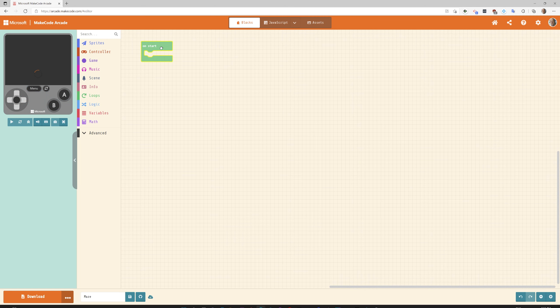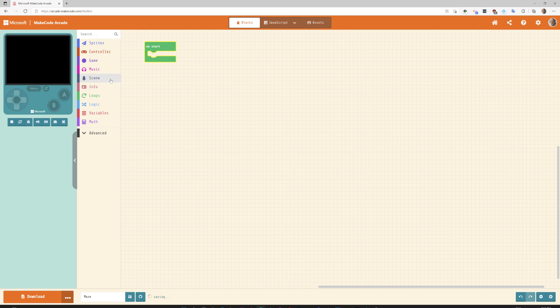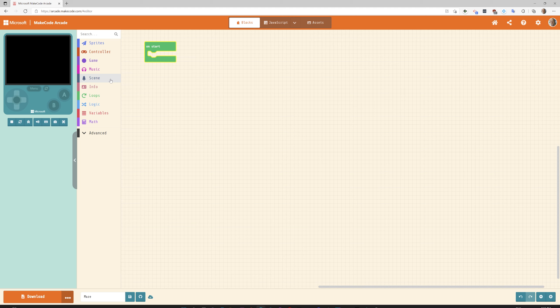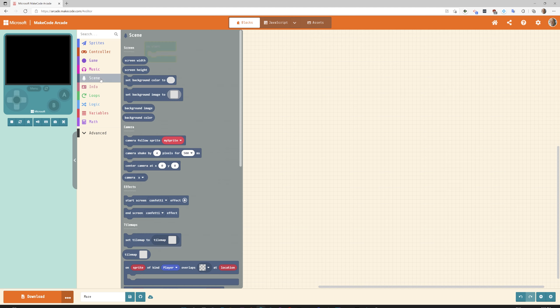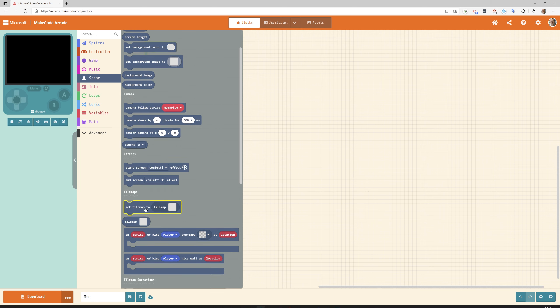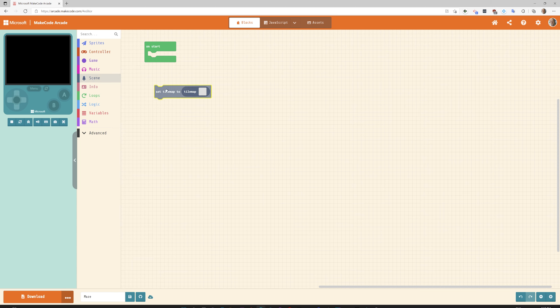To start, what we need to do is create kind of like a map. What is our area look like? What are the area elements that our character is going to interact with or not interact with? What walls are they going to hit? The first thing we're going to do is head over to scene and scroll down and go to set tile map to tile map blank.